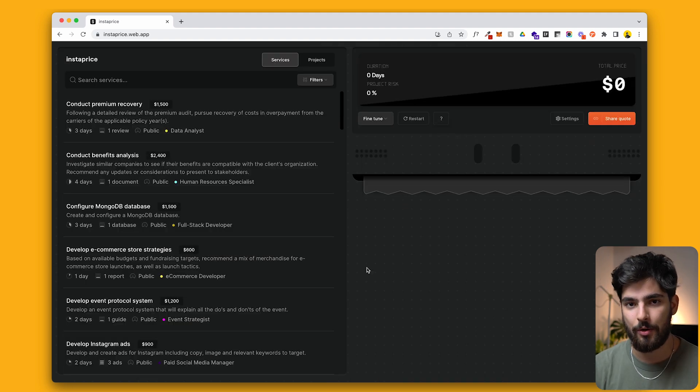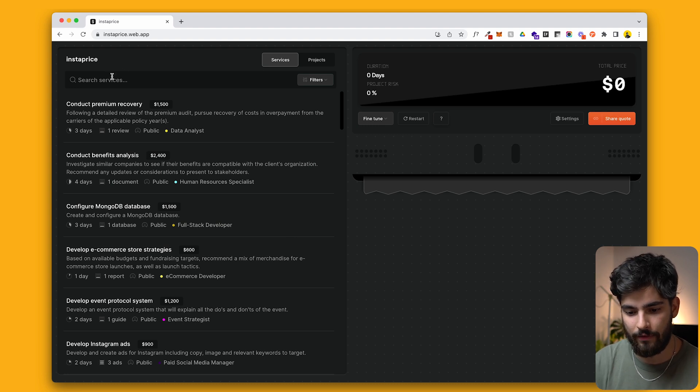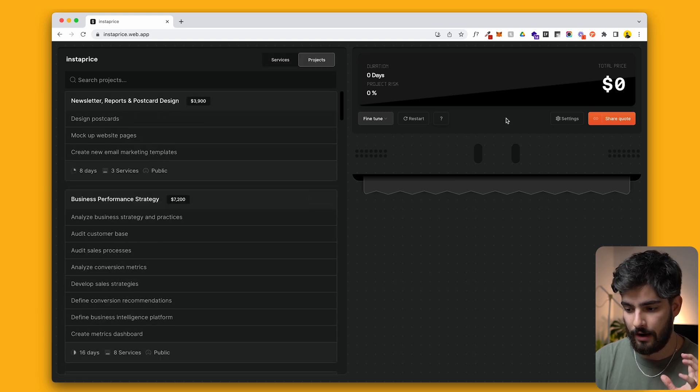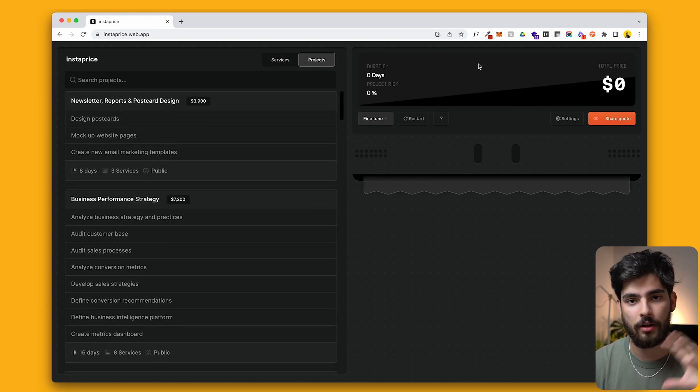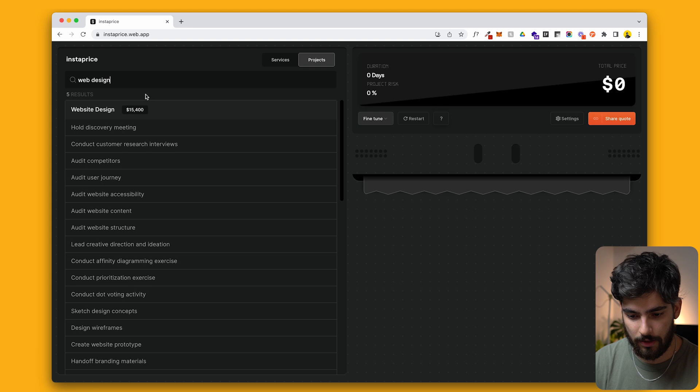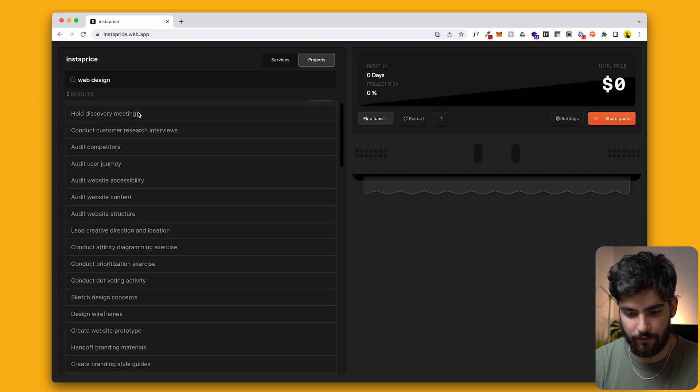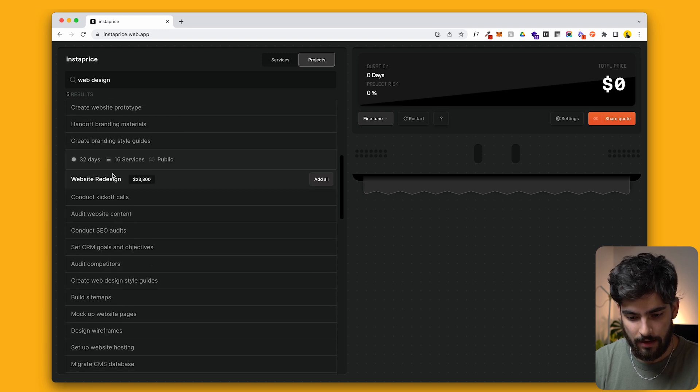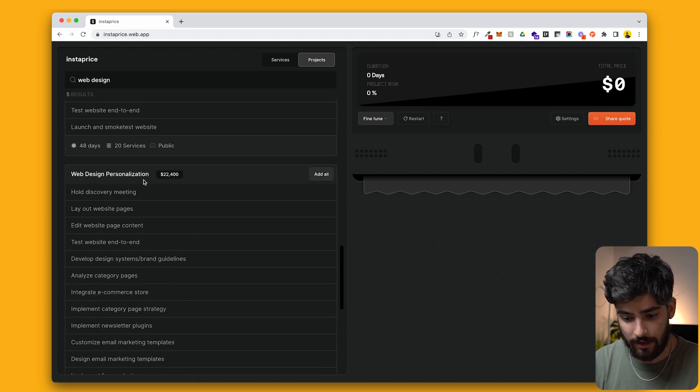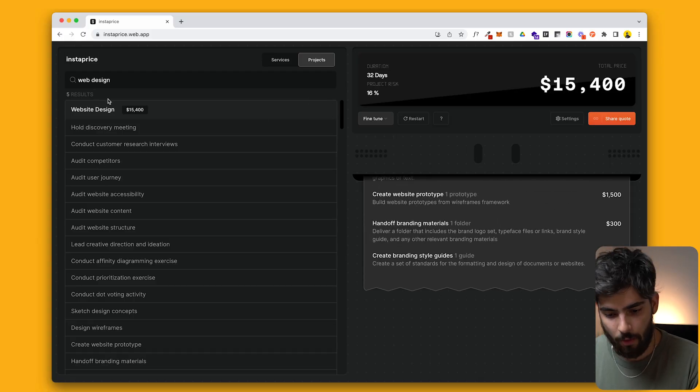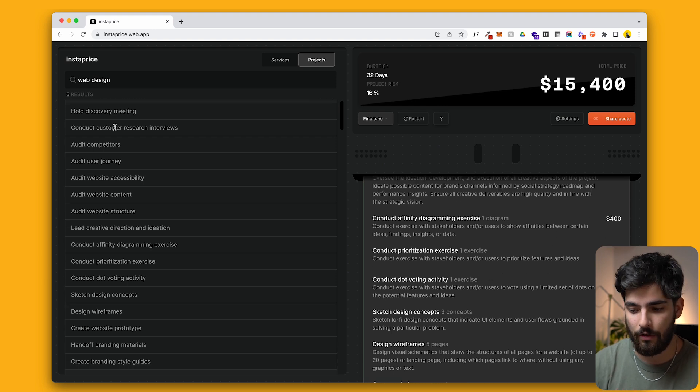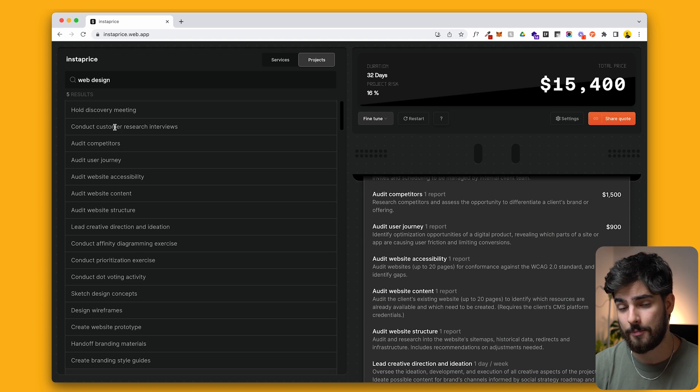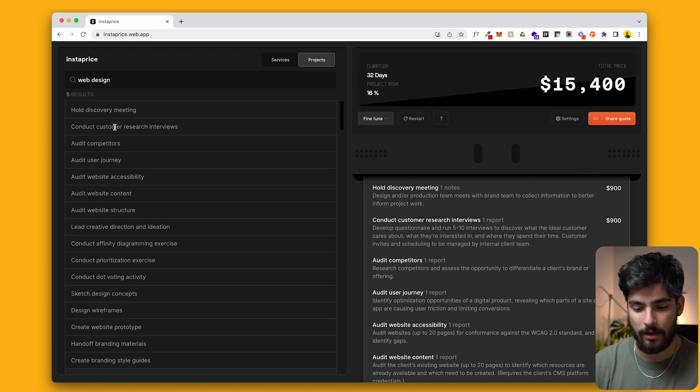Instaprice is a service that allows you to understand what you should be charging your clients. On the left side here, we have a ton of different services and we can even search by different services or different projects. And then on the right side, we have our grand total or almost like a little calculator. So on the left side here, I'm going to type in web design so we can see something more fine-tuned for us. We can see that there's a few different types. So there's web design for 15K, website redesign for 23, web design personalization. So there's a lot of different types of web designs and web SEO and any type of service you can offer. So I'm going to go ahead and add all here. And what we can see on the left side here is that it kind of reminds us of upsells that we should be giving our client, upsells that we can be selling and can be making more money.